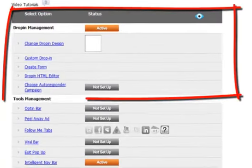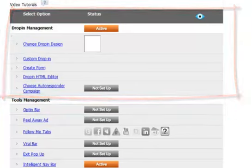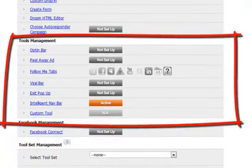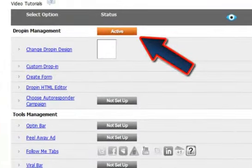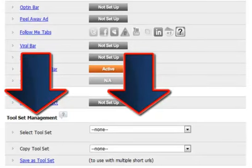Once saved, you can add banners, designer drop-ins, CPA offers, opt-in forms, and affiliate offers via the drop-in management section, and then add opt-in bars, peel-away ads, follow-me tabs, viral bars, exit pop-ups, intelligent navigation bars, and even custom tools. Each tool is activated and deactivated at the click of a button, and you can even save tool sets for use on multiple pages to save from recreating the tools over and over again.